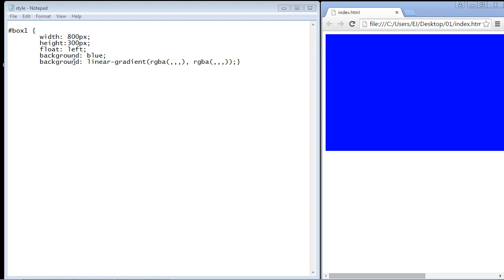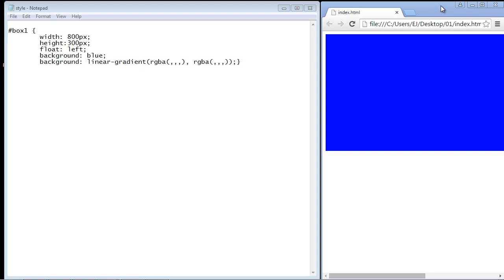Now you'll notice that we're using some of the same code from the last lecture. We're going to use the background property and we're going to use this linear gradient function. That has not changed and we're also going to keep the default color of blue which you can see right here. If nothing is in our linear gradient background, of course nothing is right now, so that's why it's defaulting to blue.